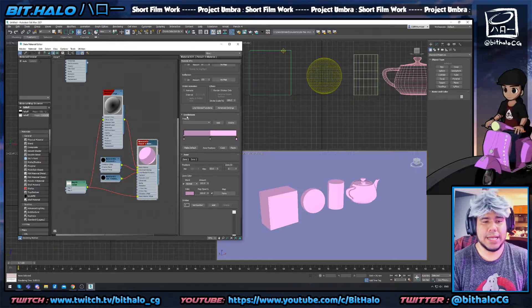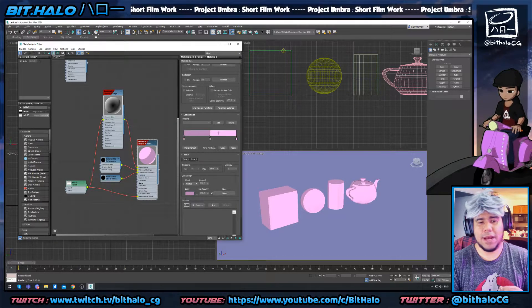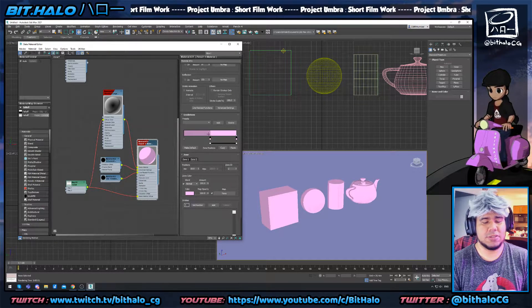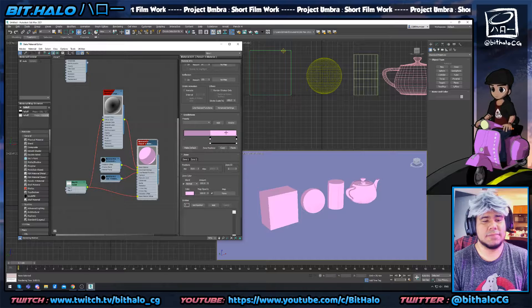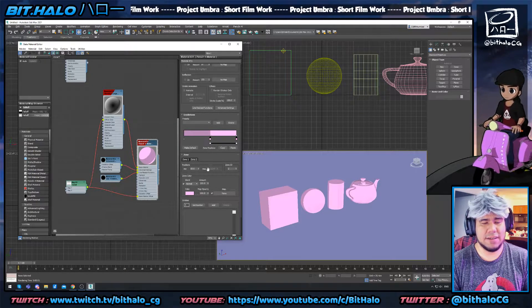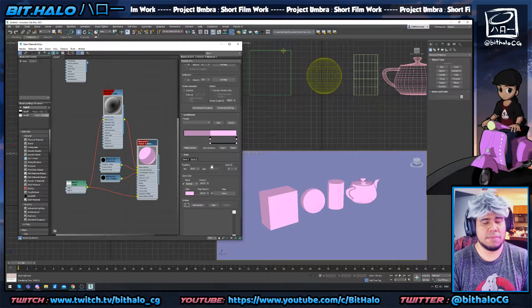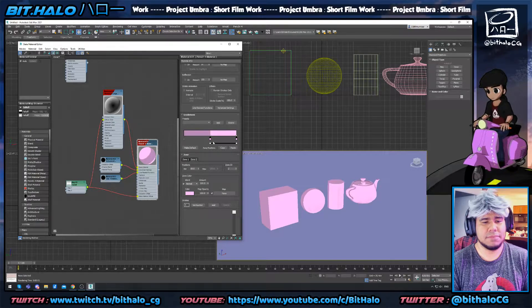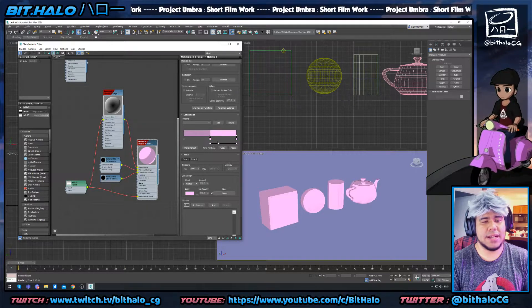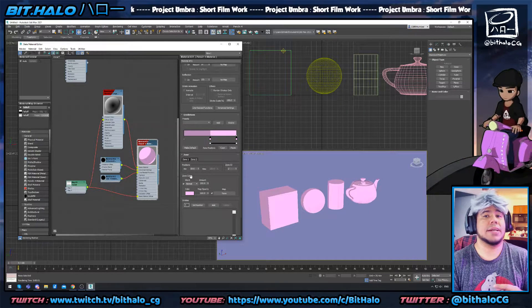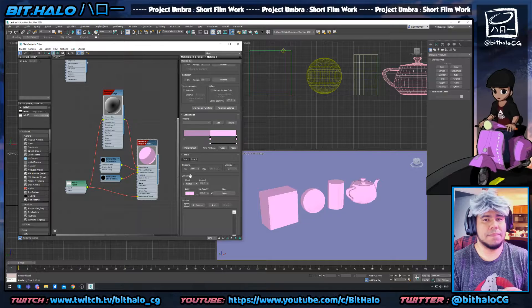If you go to Gradations, you'll see that I have two zones — zone one and zone two — and you can see all the details down here for those zones. What we want to do is click on these zones and then go down to zone color and click multiply.